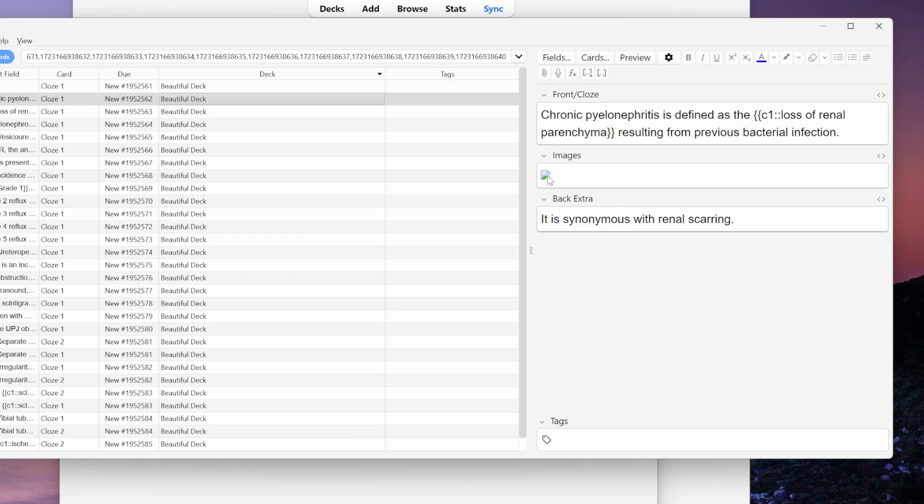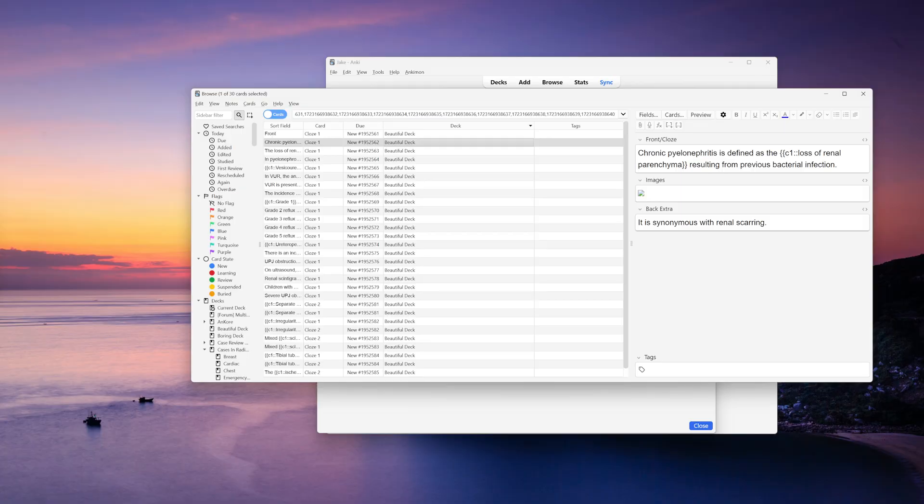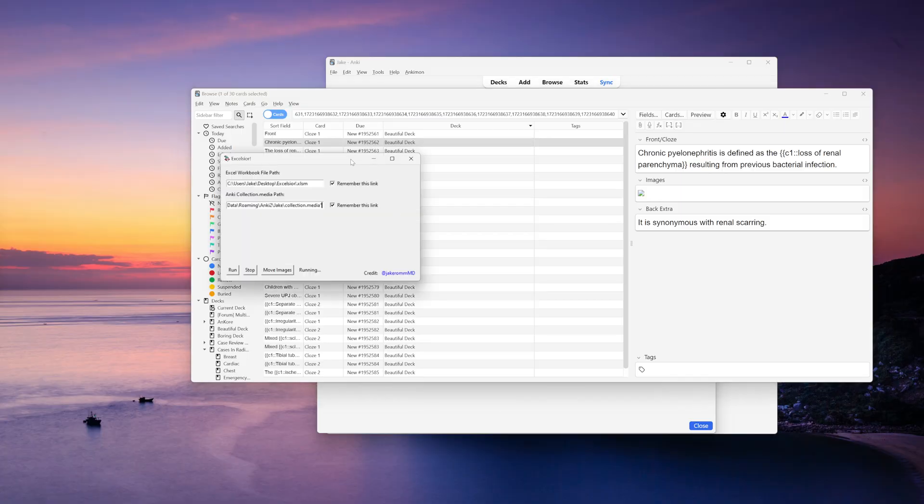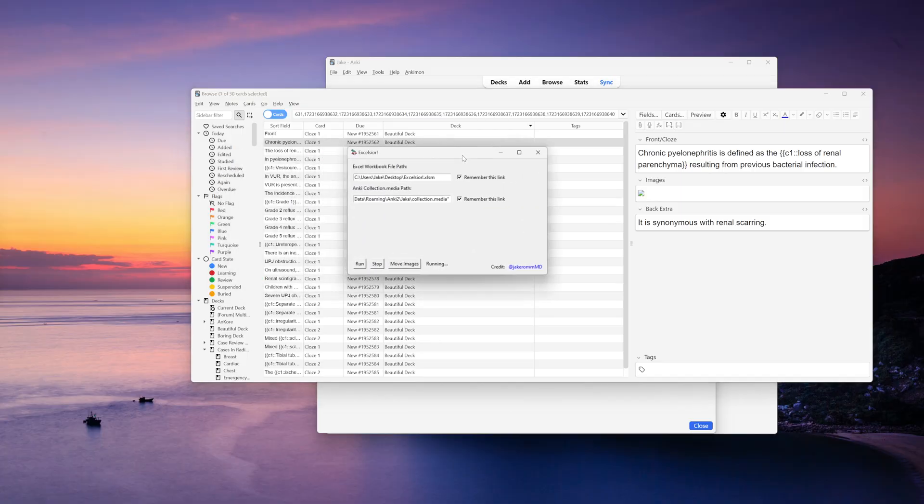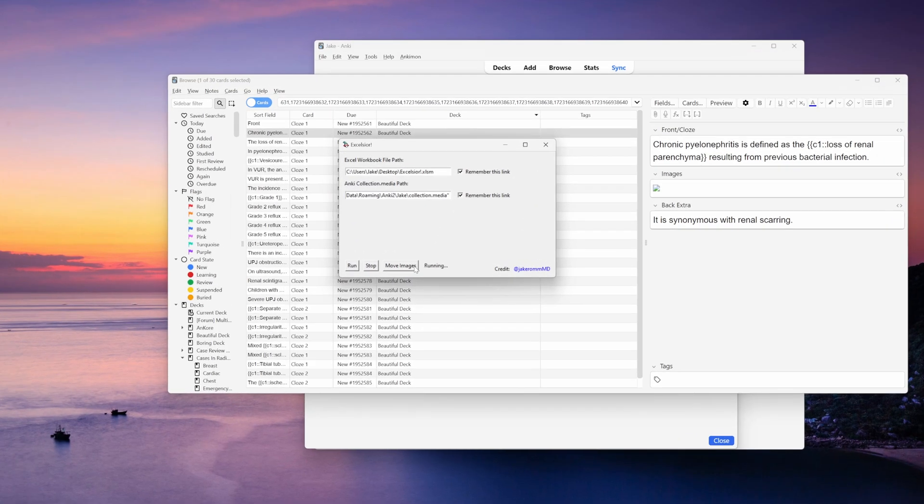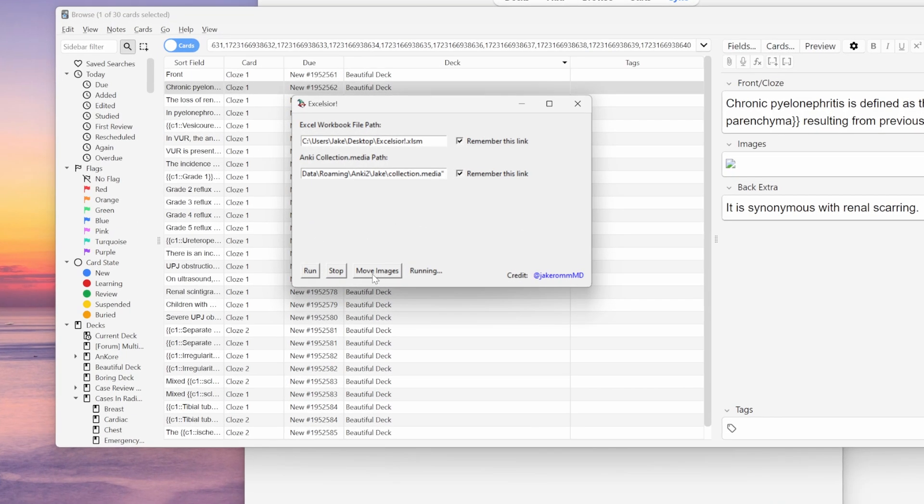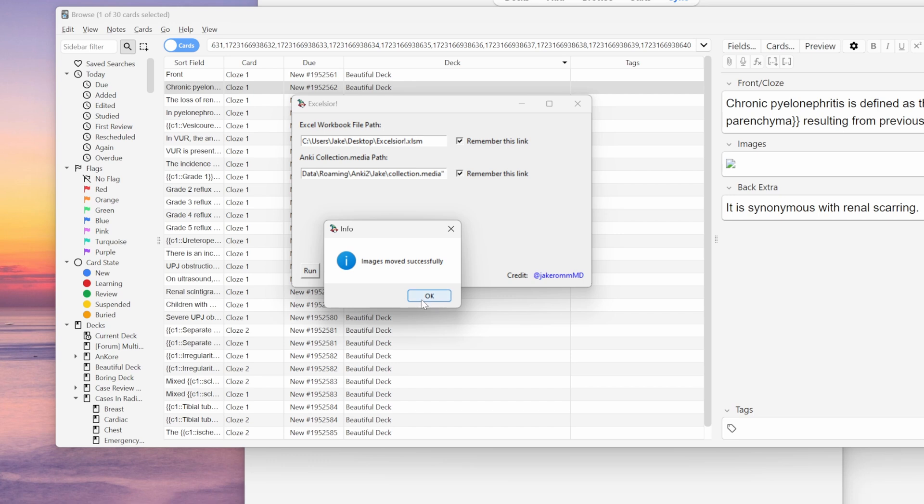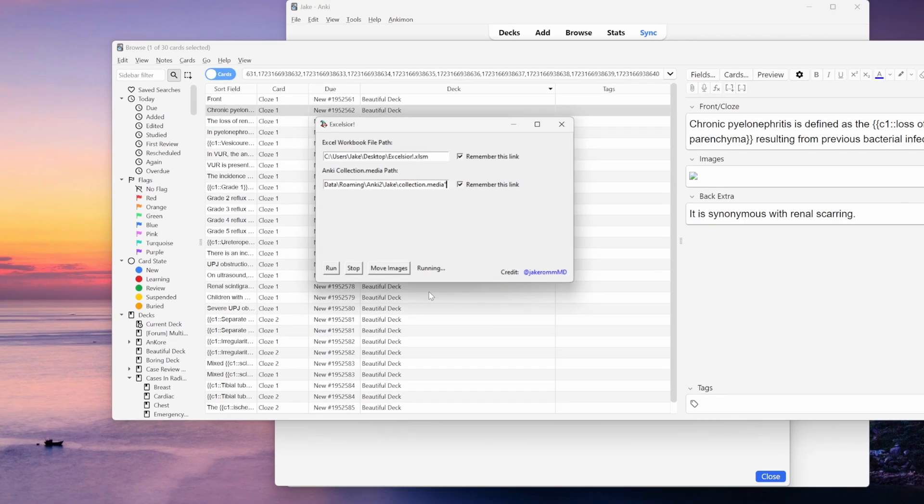Right now I just have this little icon because I still need to move my images from the temporary folder into the collection.media folder. And the way I do that is I just pull up this little flashcard wizard man again, and I select move images. It tells me that my images are moved successfully. That's fantastic.